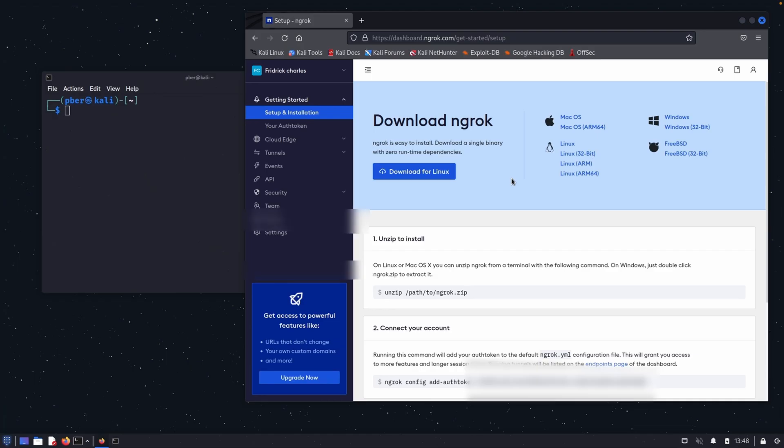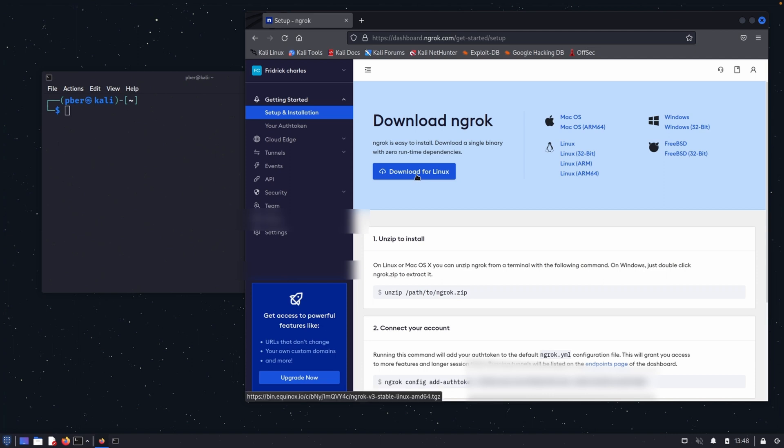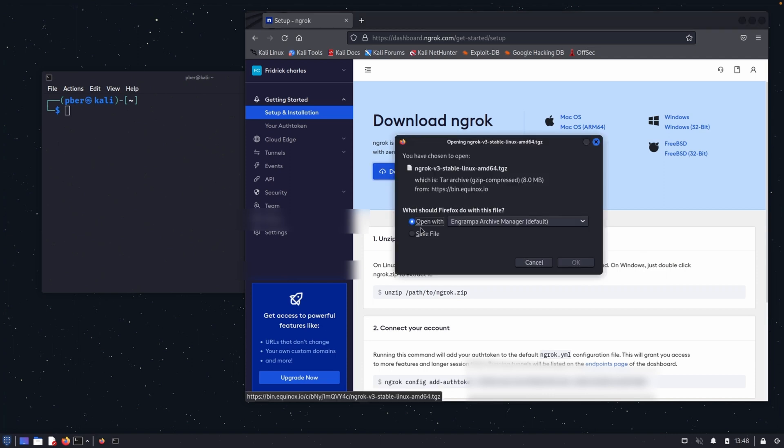Step one, we have to create an Ngrok account. It is free and sign up with a valid account. I have already signed in. Step number two, after sign in, please download the Ngrok. In my case, I'm going to configure Ngrok on my Kali Linux. So I'm just clicking download for Linux, save.